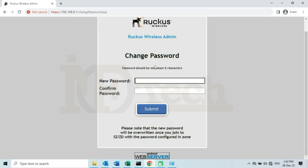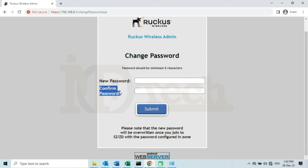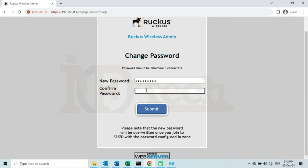Since I am trying to log in to the web interface for the first time after resetting the access point to its factory default settings, it is asking me to change the default password for security reasons. So I will enter the new password and then retype the new password again for confirmation. As soon as I click on the Submit button, it will redirect me to the login page again so that I will log in with the new password. I will click on the Submit button now.